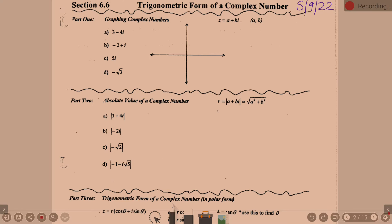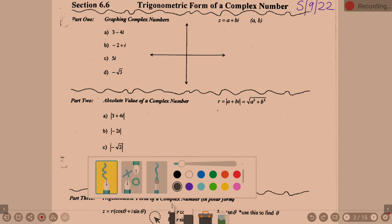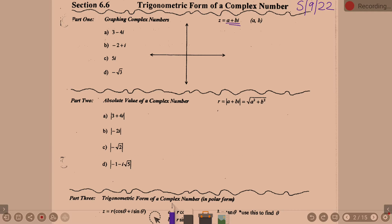A complex number is of the form A plus Bi, where A represents the real part and B represents the imaginary part. Z is your common variable that represents a complex number. When we look at the complex number A plus Bi as an ordered pair, it can be written in the form (A, B), where it's real part comma imaginary part. We practiced graphing these a little bit last year in Algebra 2.